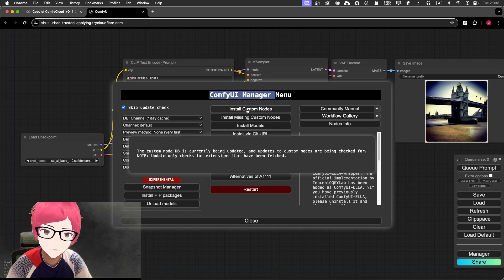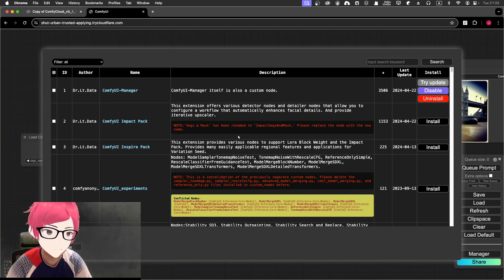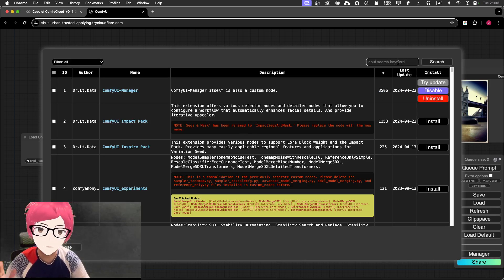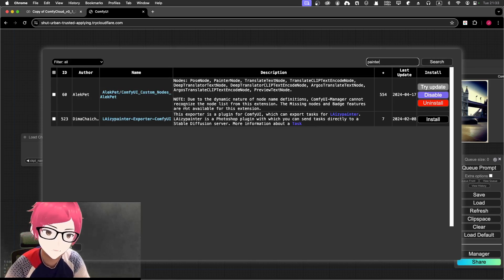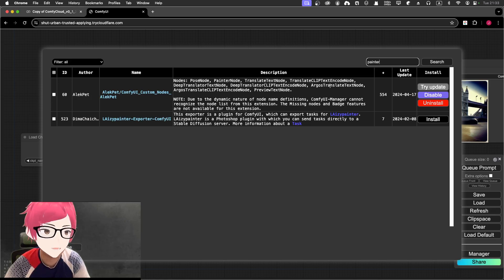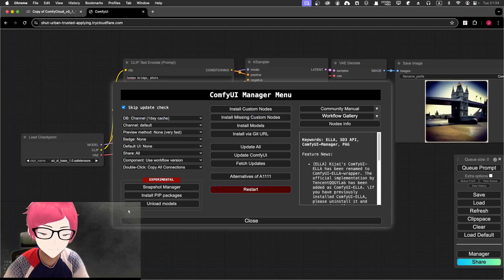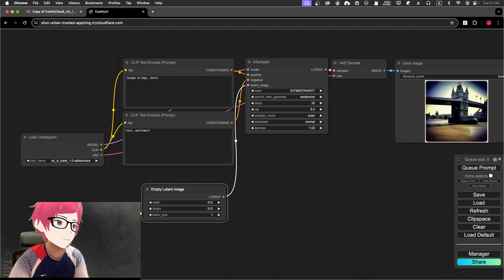We're going to install a custom node. Click it and it will update the database — DB is short for database. Then search for 'painter'. You can see there are two painters. We're going to use the Alecpads ComfyUI custom nodes — the Alecpads painter — so we can have a painter node. After you install that, you need to restart the service. I already installed and restarted, so it's good to go.